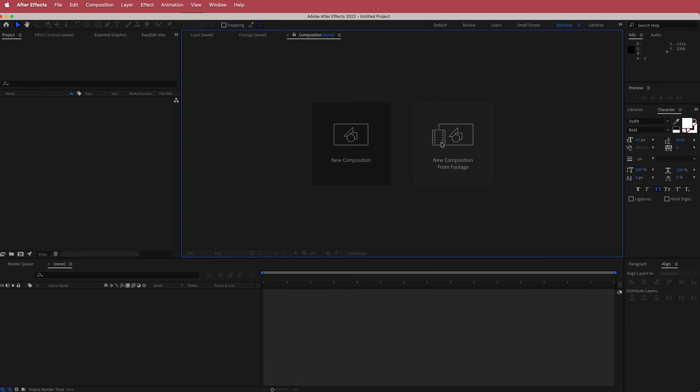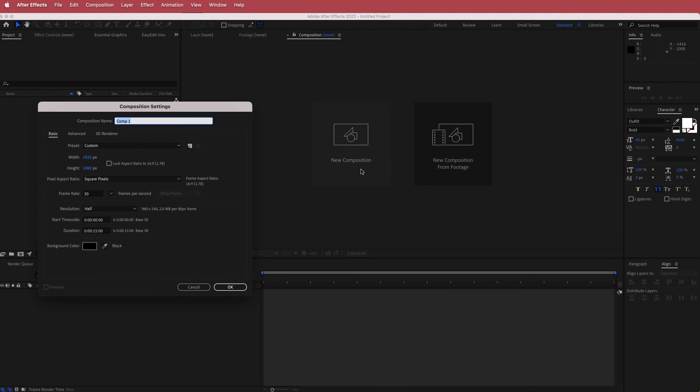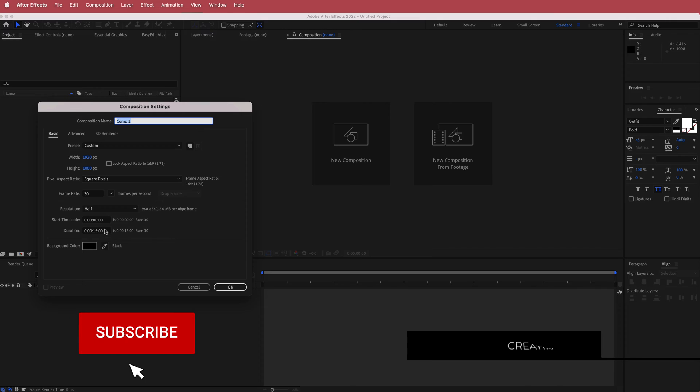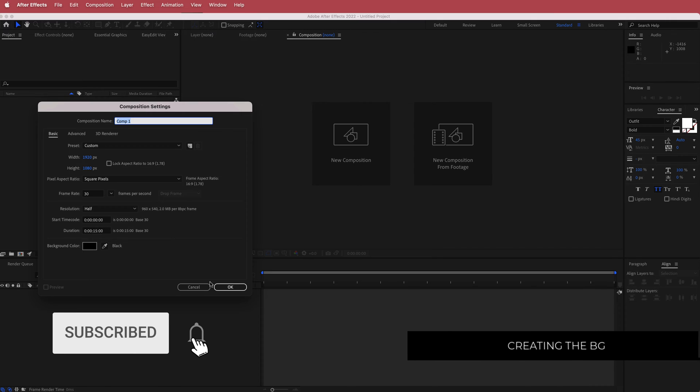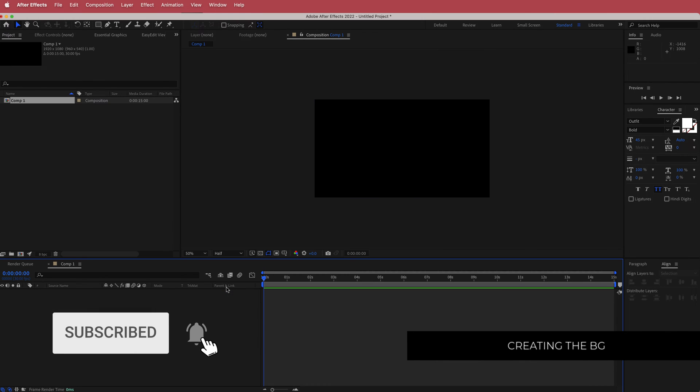The first thing we have to do is create a new composition. 1920x1080 pixels will be fine, add a duration of about 15 seconds and press OK.